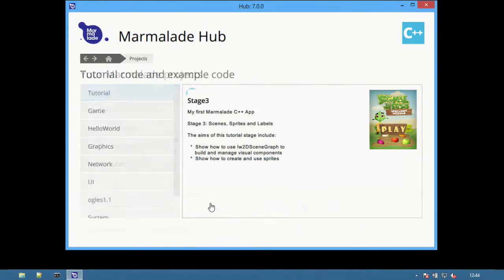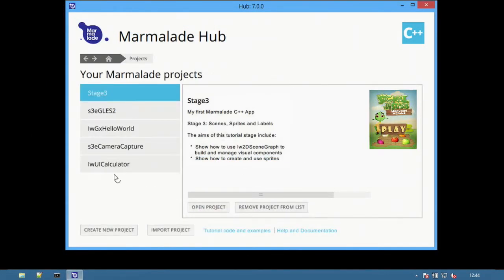Selecting open as project on an example will add it to the project list, making it easy to access in future.